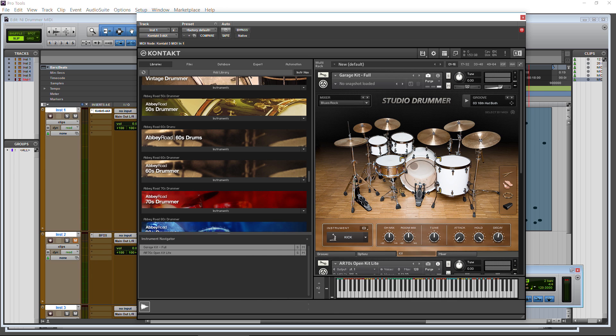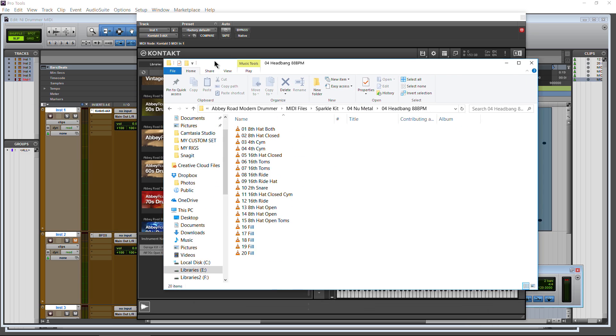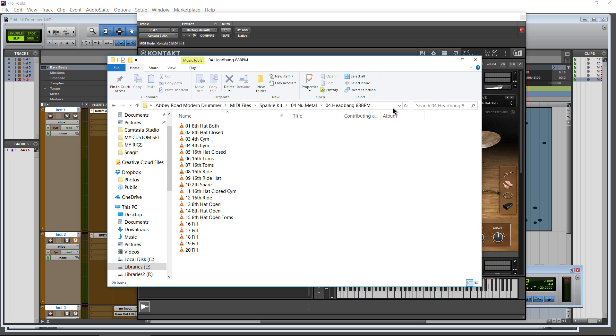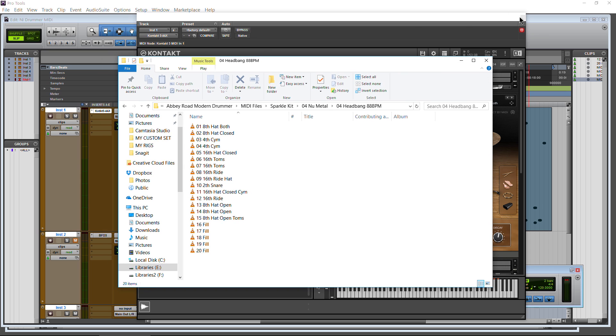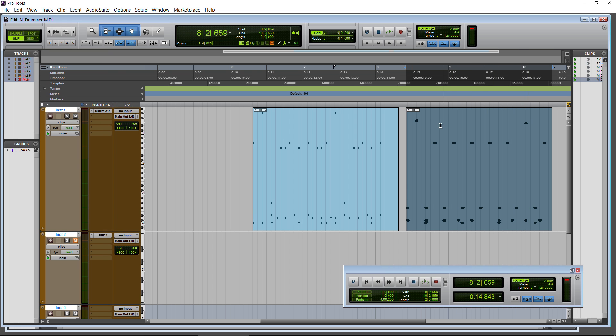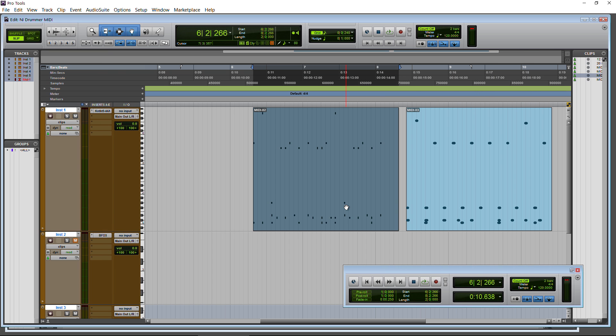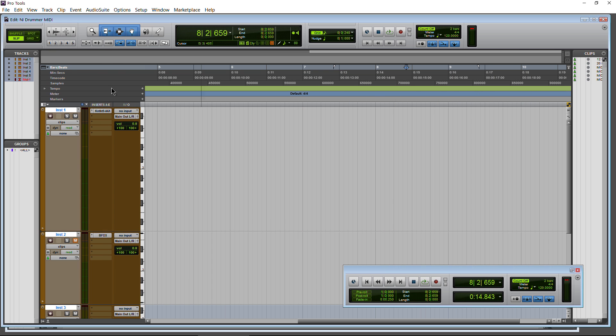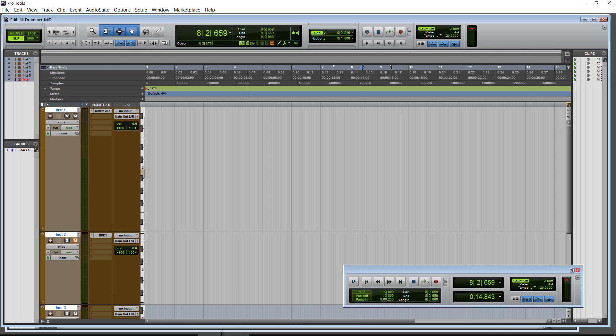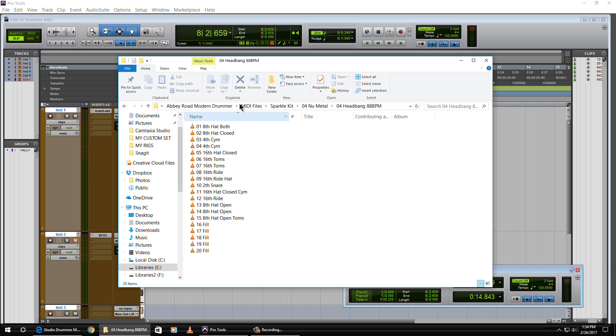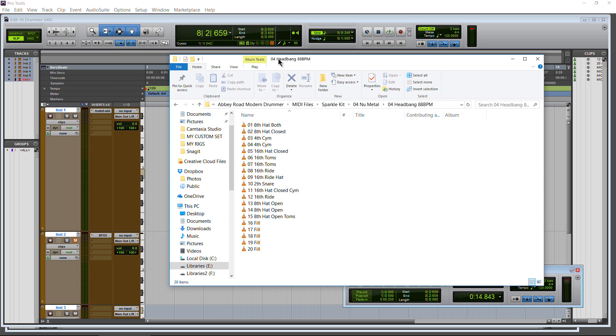So that is also how you can utilize your MIDI without even opening Kontact or even loading up one of the Drummer Series instruments. So let's just close this down. Get rid of that MIDI there. Pull this back. Let's open this back up. Just want to show you this.